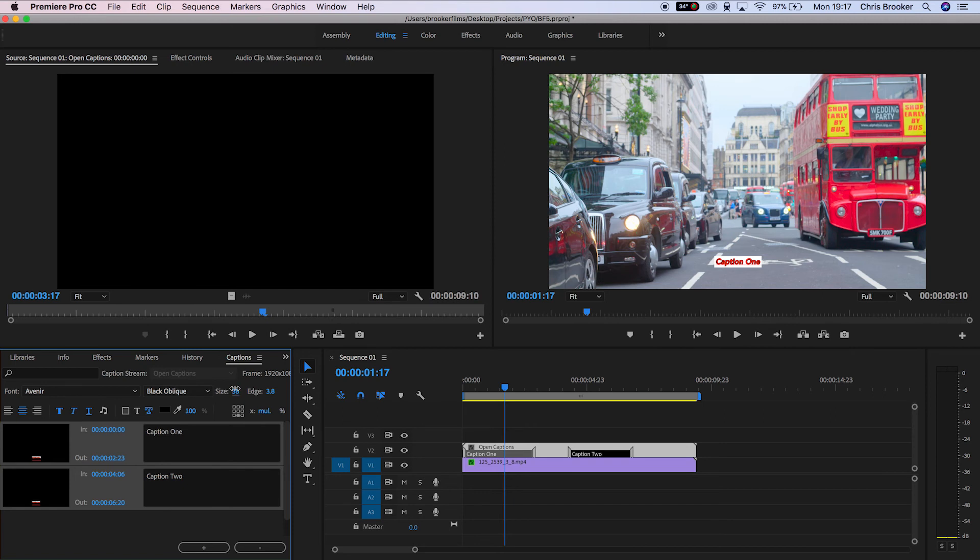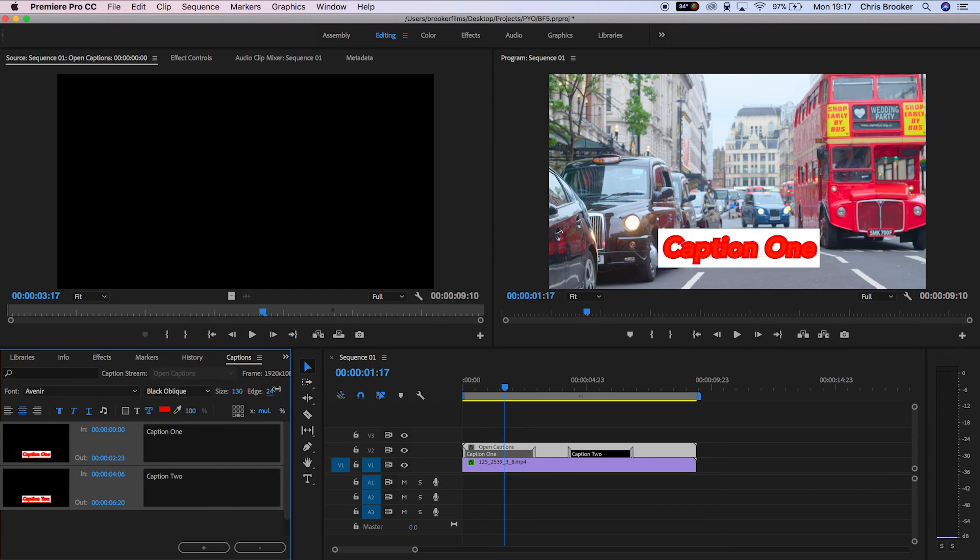And there you go. It's really simple. It's really easy. And that is how you generate captions inside of Adobe Premiere Pro.